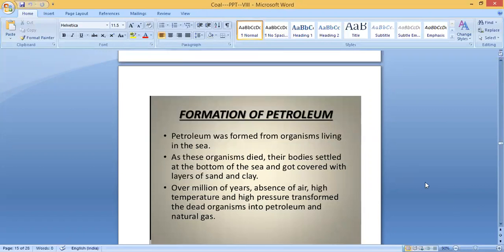Now let's look at the formation of petroleum — how does petroleum form? We studied how coal forms: plants and trees growing on land die and go under the soil, and after millions of years, compressed by high heat and pressure, they turn into coal. The formation of petroleum is similar, except petroleum is formed in the sea or ocean.